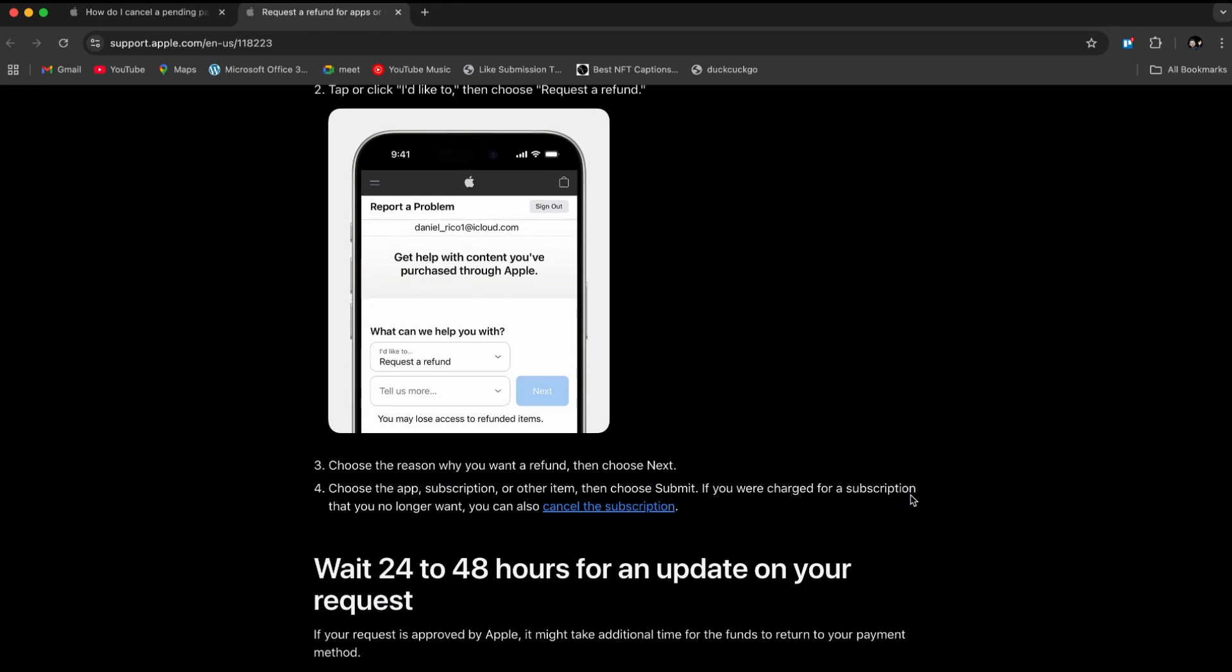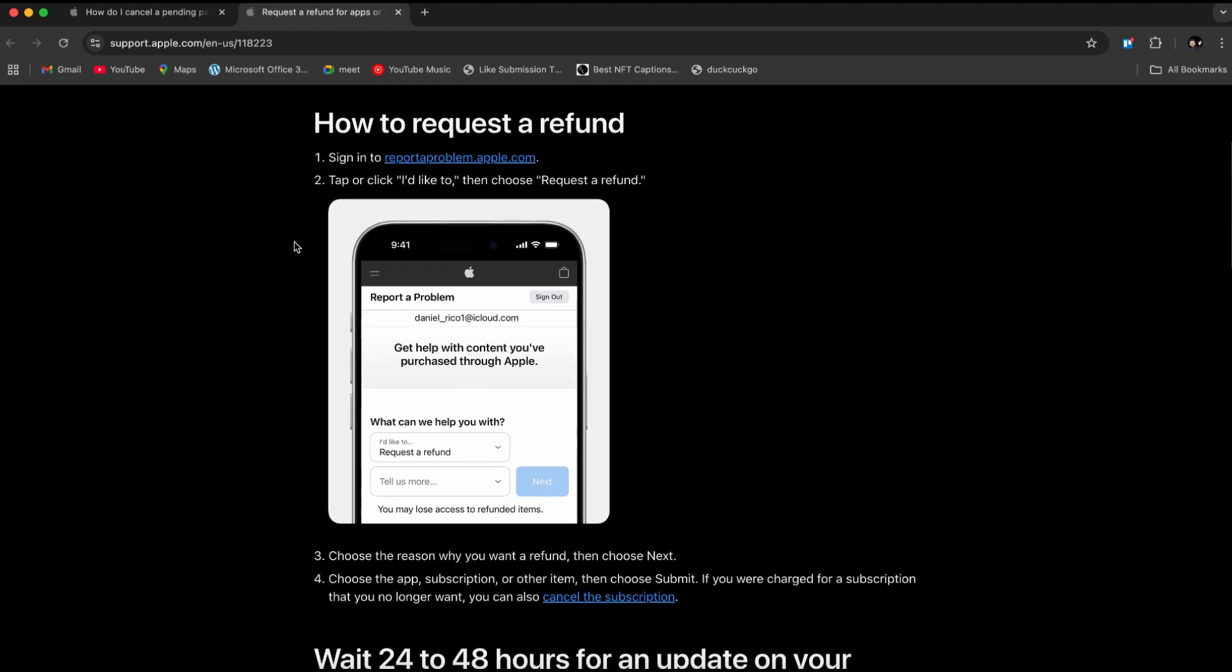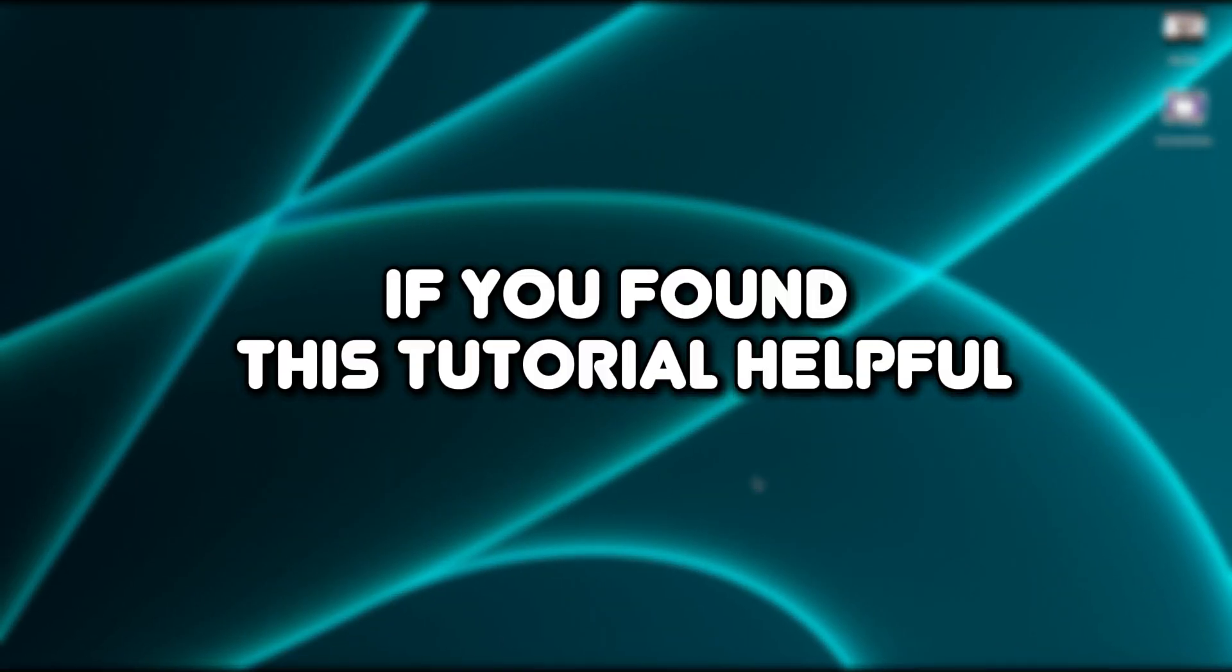If you were charged for a subscription you no longer want, you can also cancel the subscription, as shown. But basically, if you follow these steps carefully, you will be able to receive a refund.